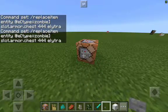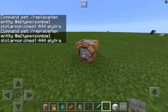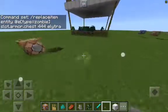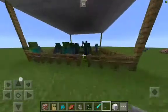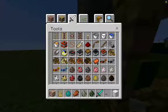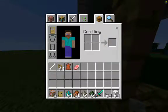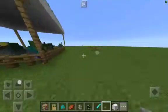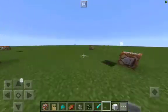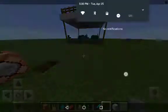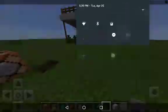Now you get a button — you gotta sneak in order to place it onto the command block — and you click it. Now the zombies have Elytra on them. I have a door on my head because I'm a weirdo. So that wraps up this very short video, I hope you enjoyed it, bye!